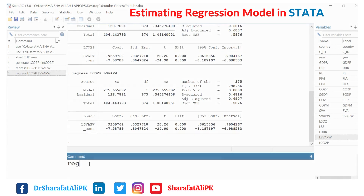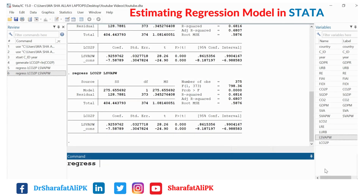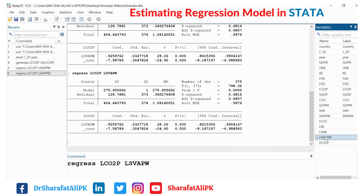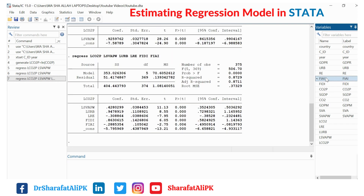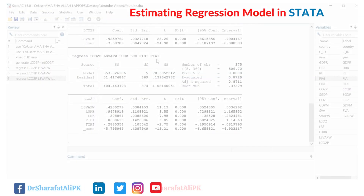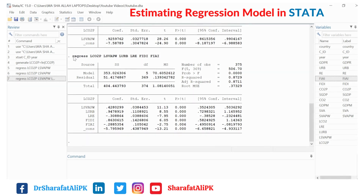If we want to estimate the multiple regression model, I type regress and select the dependent variable and multiple independent variables — LRE and some other variables — in our regression. We click enter. This is the result of our regression model. This line shows the command and the list of dependent and independent variables.